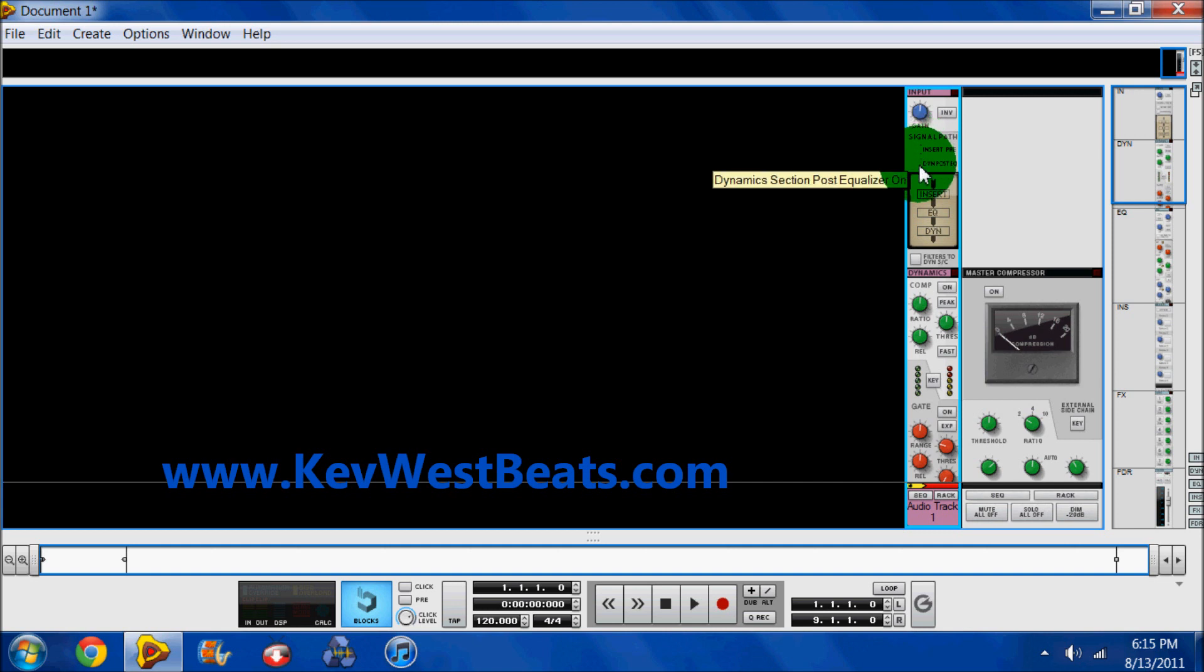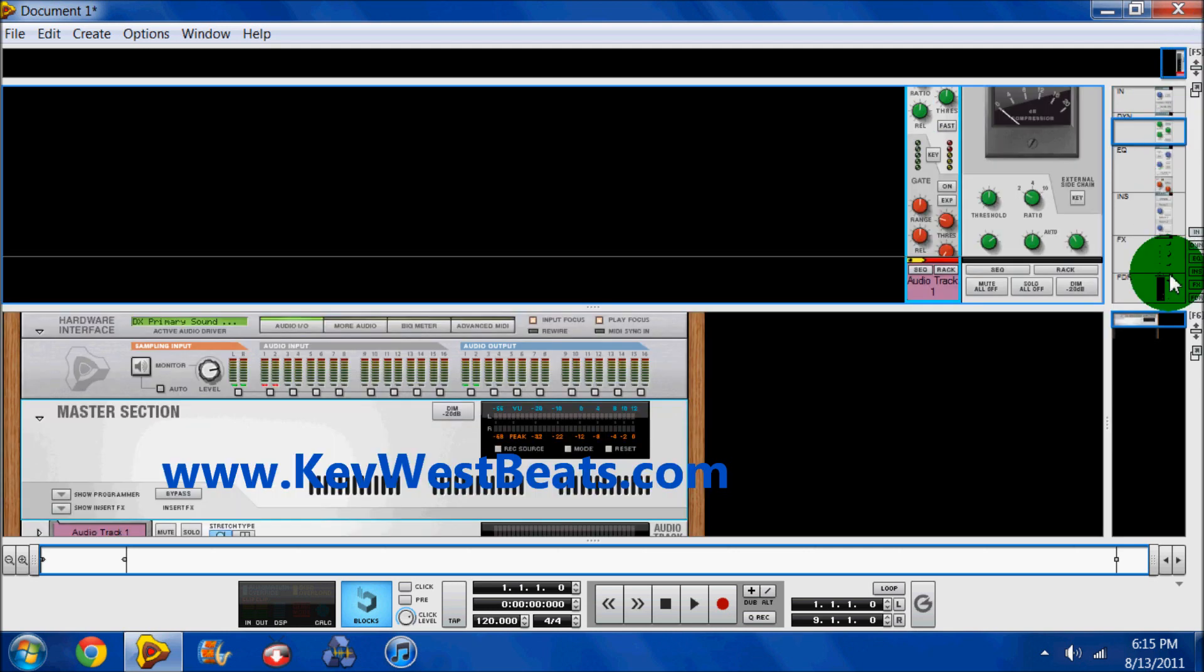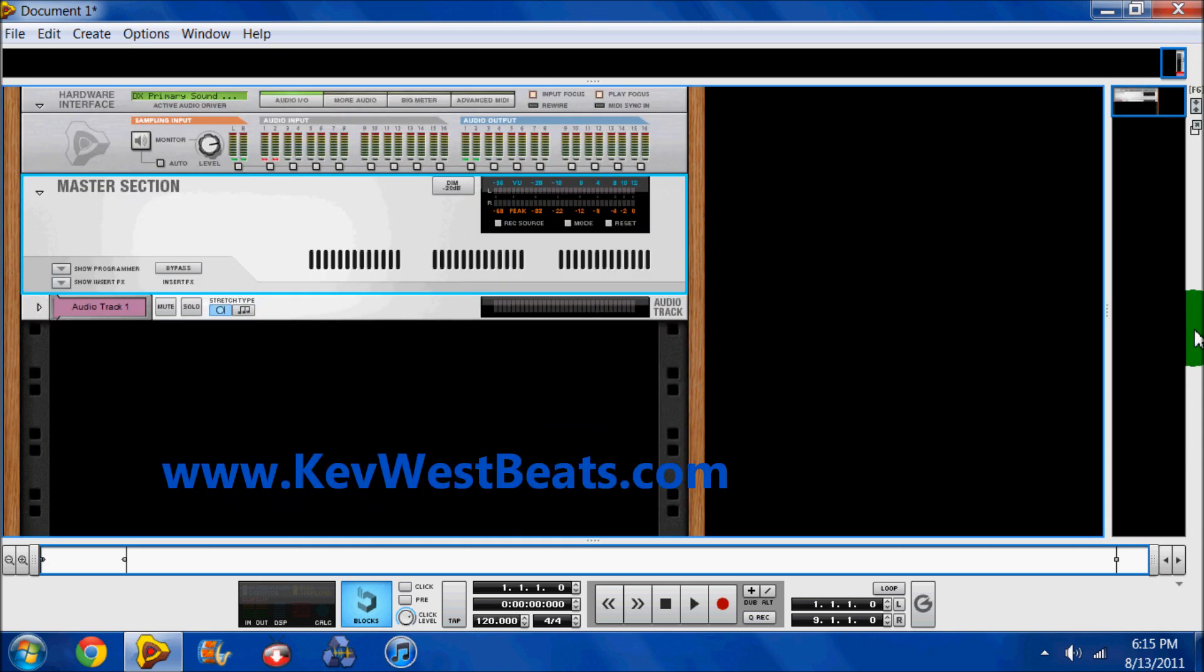So that's a little quick rundown of the SSL in Reason 6, and of course Record 1.5 right now. If you have any questions, feel free to ask, leave a comment. Please rate, comment, and subscribe.